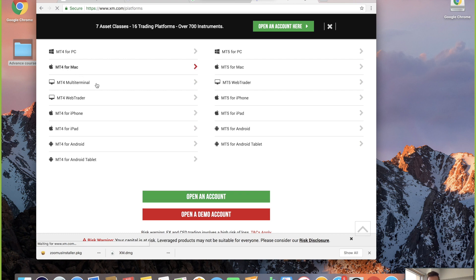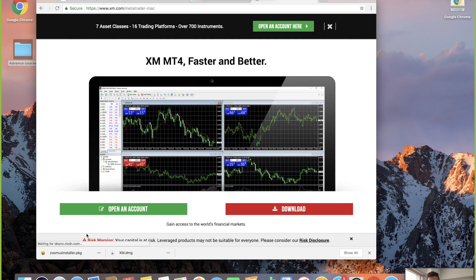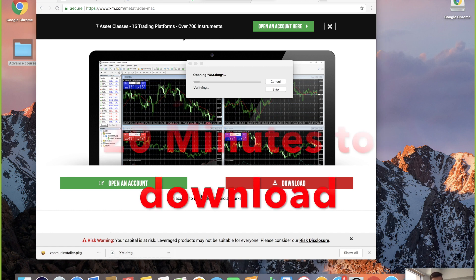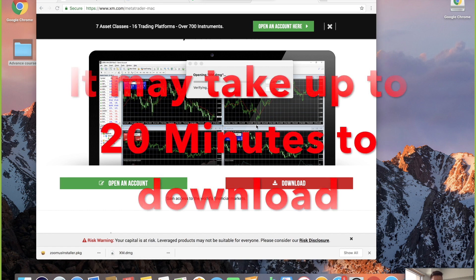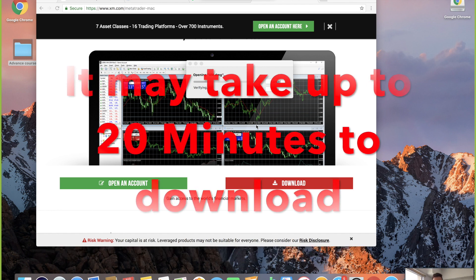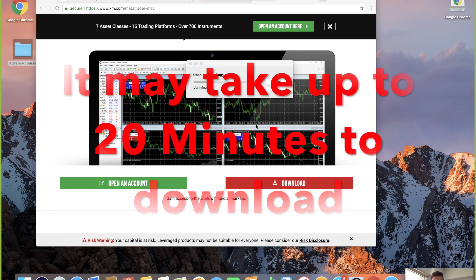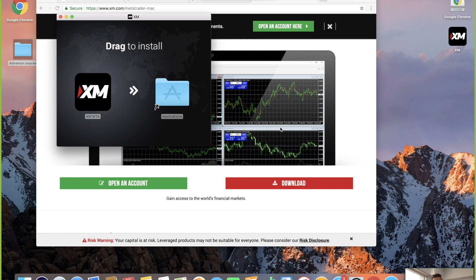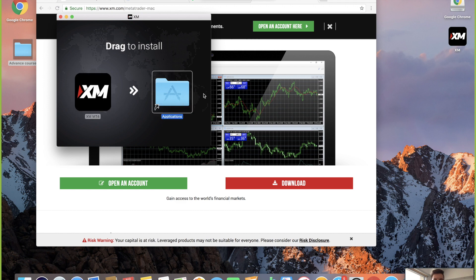I'm going to go ahead and download MT4 for Mac — click on MT4 for Mac and it's going to download. You can see I already have it downloaded over here. Once it's downloaded, you're going to go ahead and click on it, double-click on it and wait for it to load. Now that it's loaded, this is what's going to pop up — it says 'Drag to Install'. So I'm going to grab it and drag it over to install.